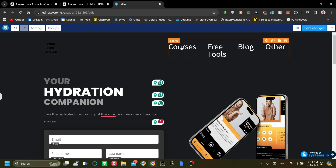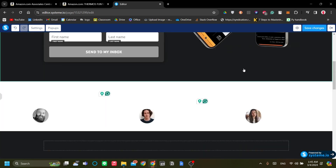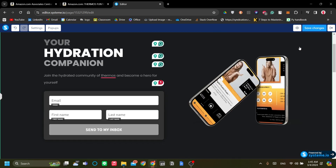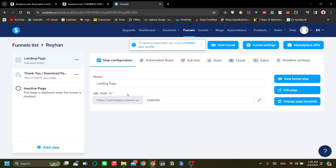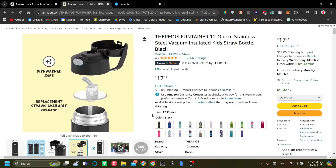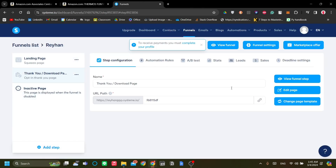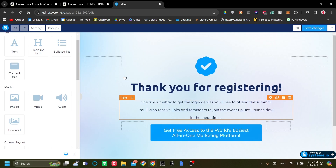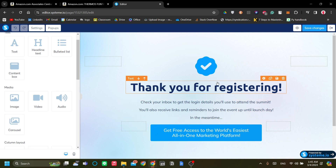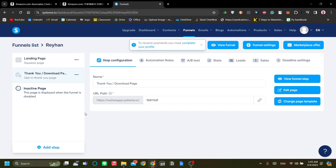Speaking of landing pages, I strongly recommend setting up a thank you page as well. When the user submits their email and gets redirected to the Amazon thermos product, they'll also see your thank you page. This adds a nice personal touch to your affiliate link and makes visitors feel a closer connection, so I highly recommend setting one up.